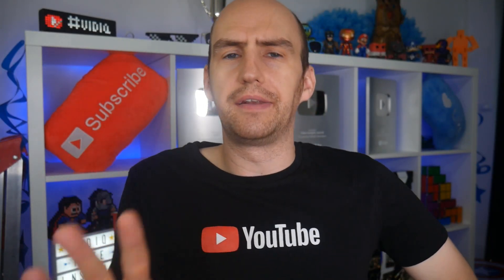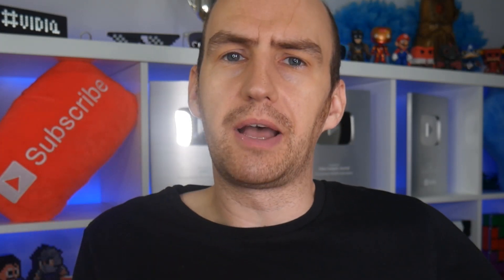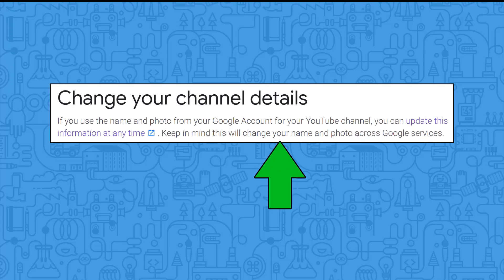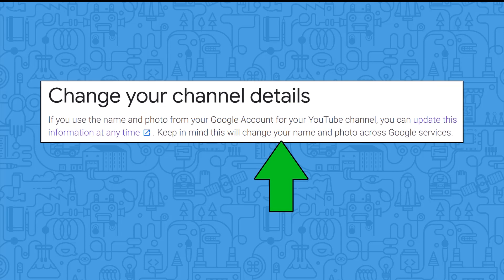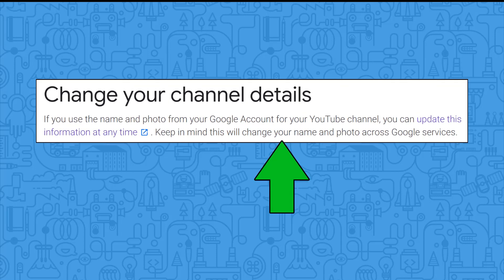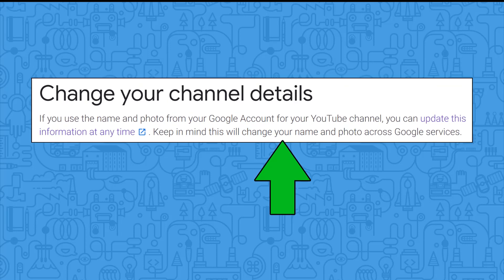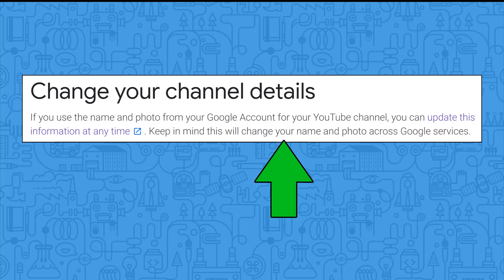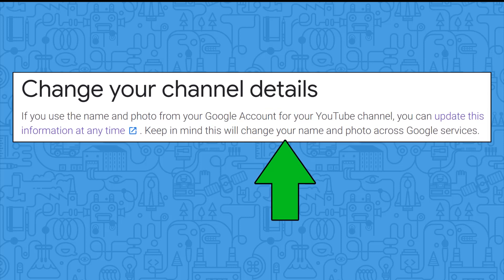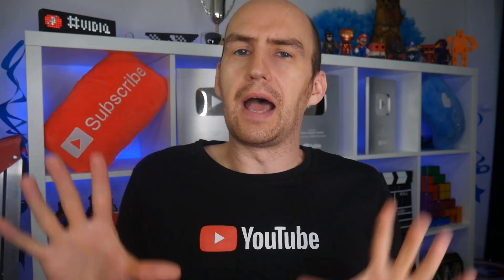Secondly, do you have a brand account? If you have no idea what I'm talking about, you need to bear this in mind as well. When you change your name on YouTube, you're not only doing it for your channel — you're doing it across all of your Google services for that account, which isn't ideal if you want to keep the two things separate.